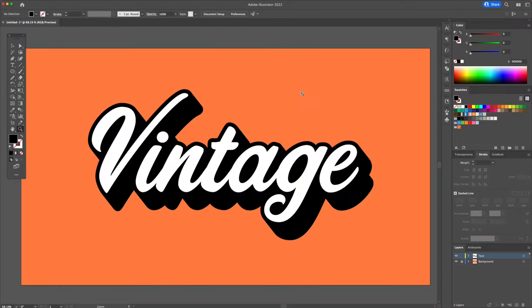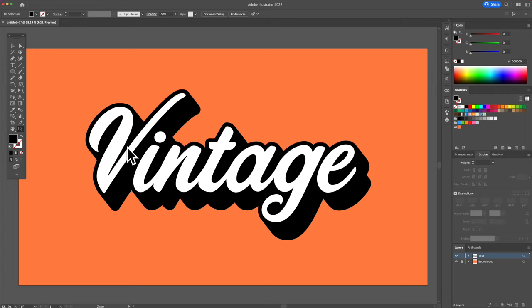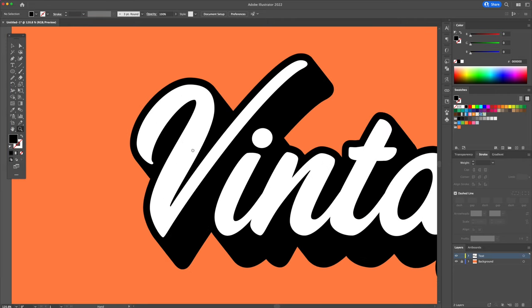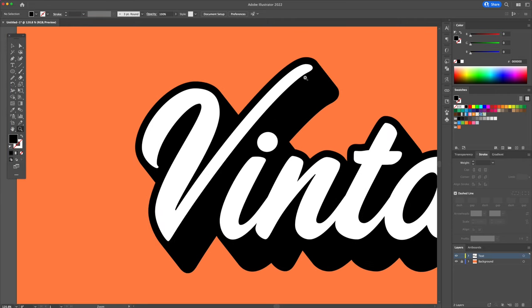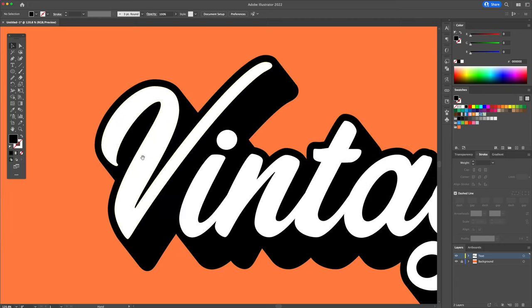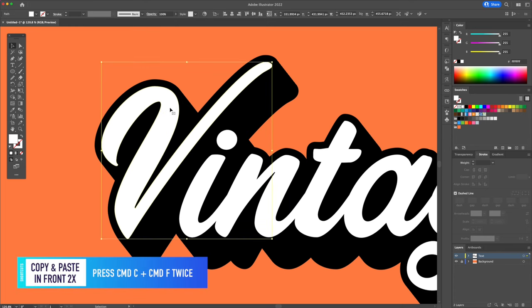Alright, so we're pretty much done here except I'd like to add a little more detail by adding shadows. I'm going to show you two ways to do this. First, let's select the letter V. On your keyboard you're going to press command C and then command F, and then do command F once again.